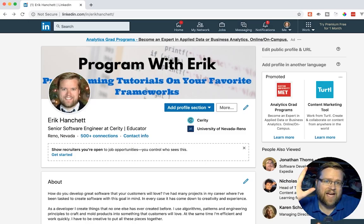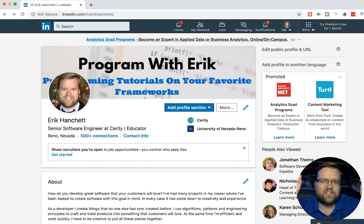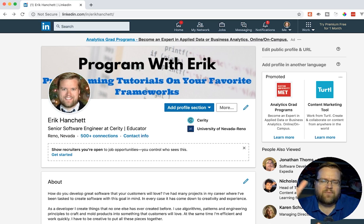Hey developers, today we're going to look at five tips for your LinkedIn web development profile. We're going to take a look at my LinkedIn profile, I'll show you a couple of other profiles that I think are really good, and we're going to talk about some tips you should know to really nail down your LinkedIn profile, because it is so important for recruiters to contact you and for employers to understand what you offer a company. I'm going to distill it down to five things I think are most important.